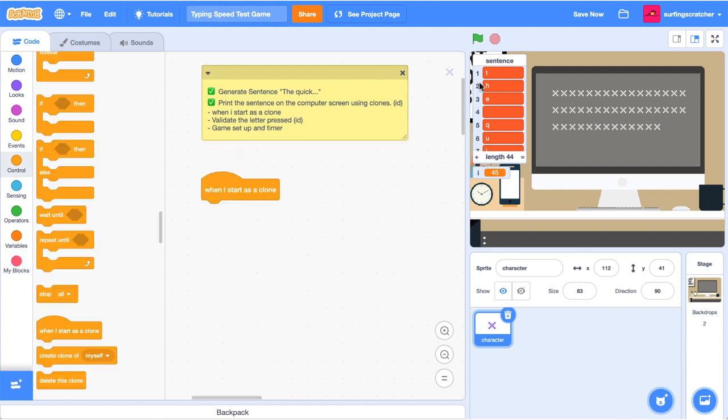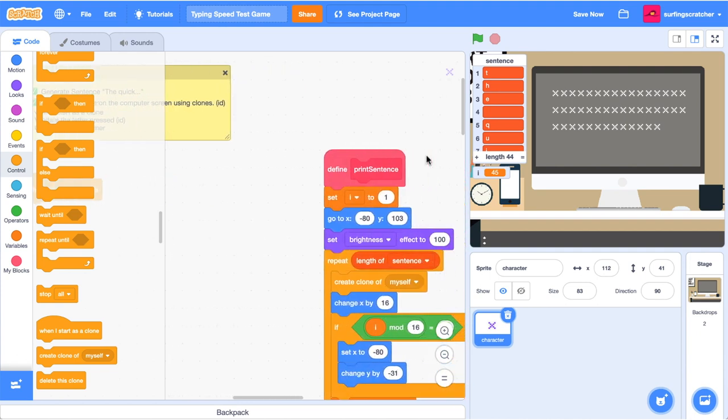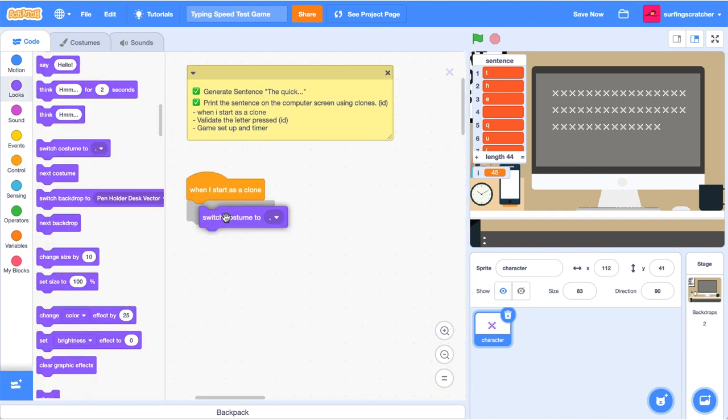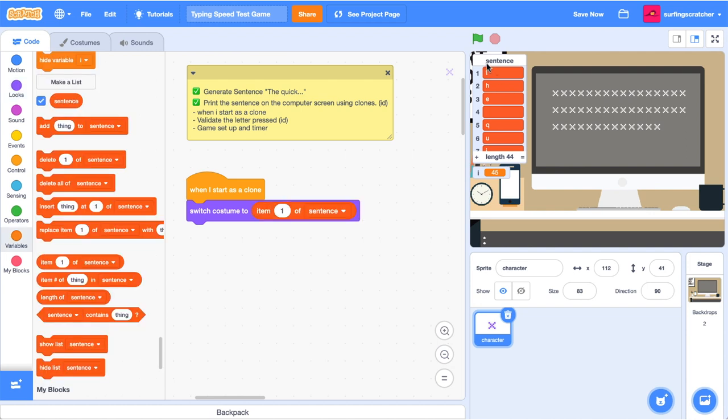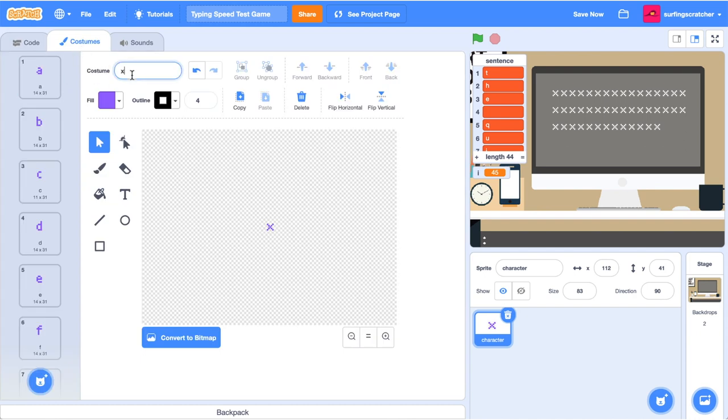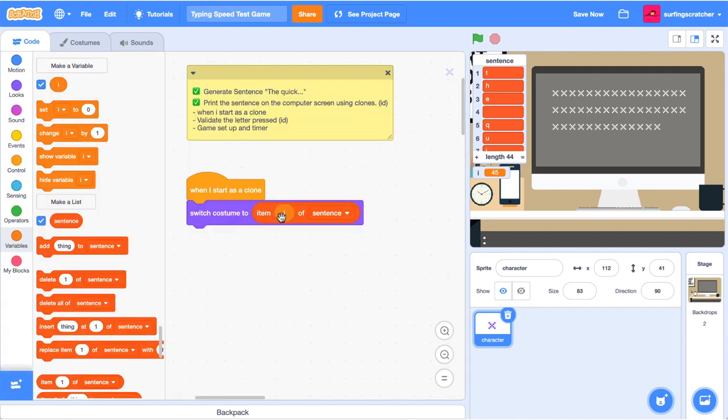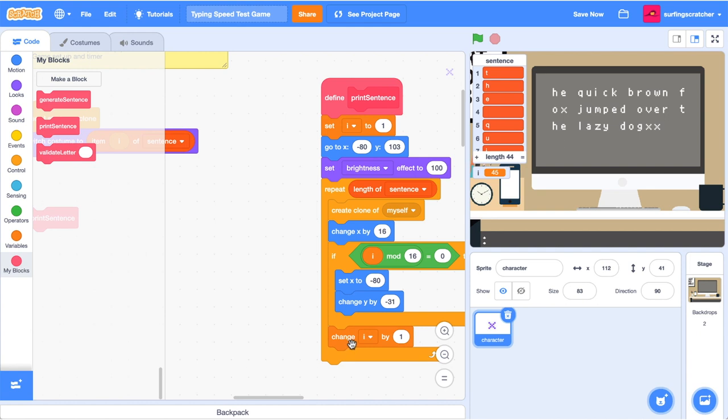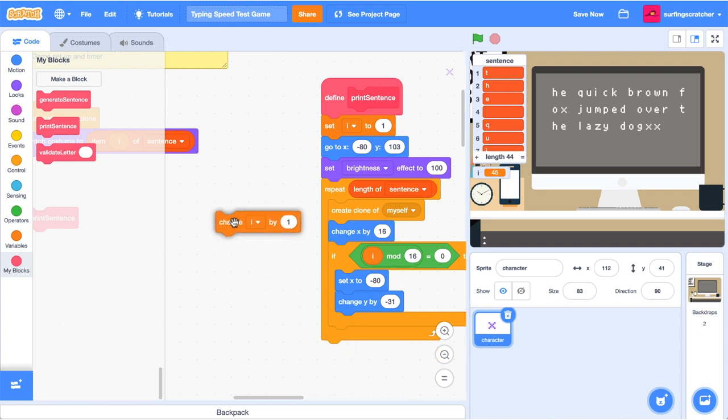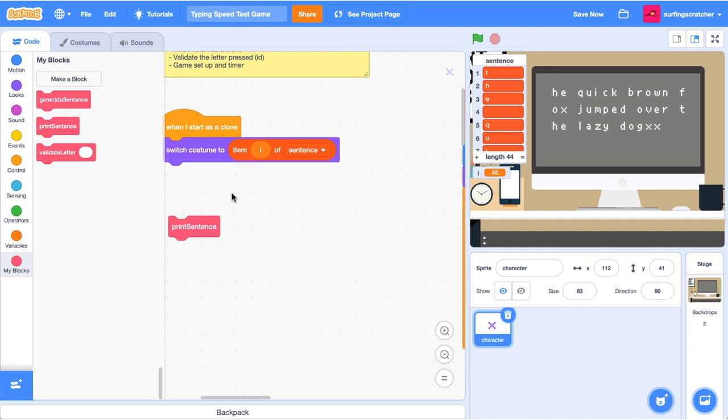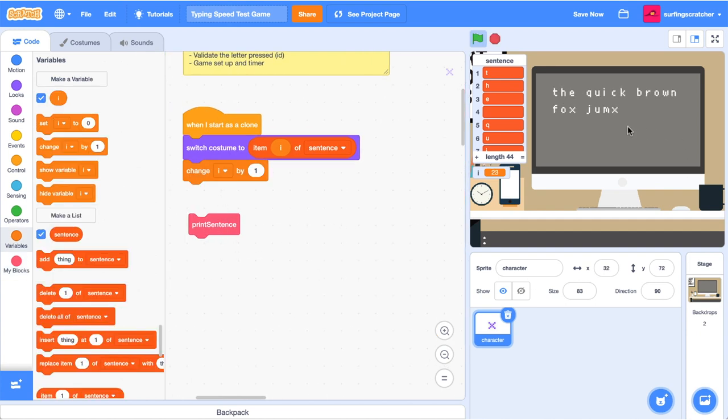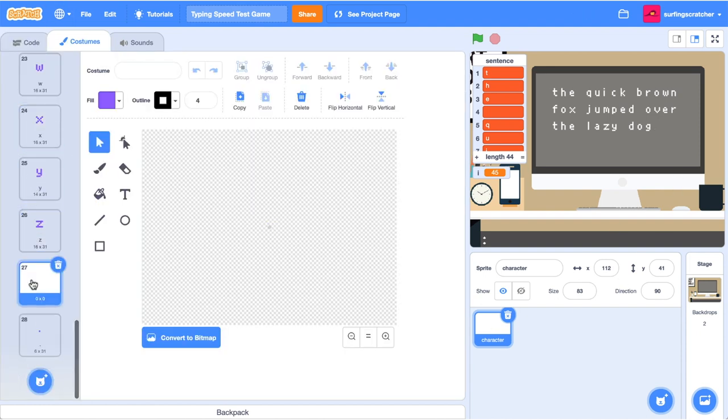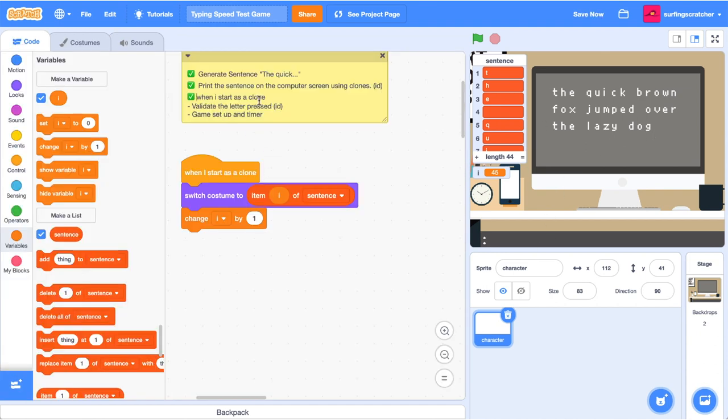We're going to need a way to reference each letter or each character in this sentence list. And I recommend the best way that we do that is to use this I, this index variable that we've got in the print sentence method. So what we can do is switch to costume, the item of sentence and the item that we're looking for is I. So this reporter block will give us the name of the character. And remember in our costumes, when we went through and named them, we gave them all these names. So this will return the name and we will switch to that costume.